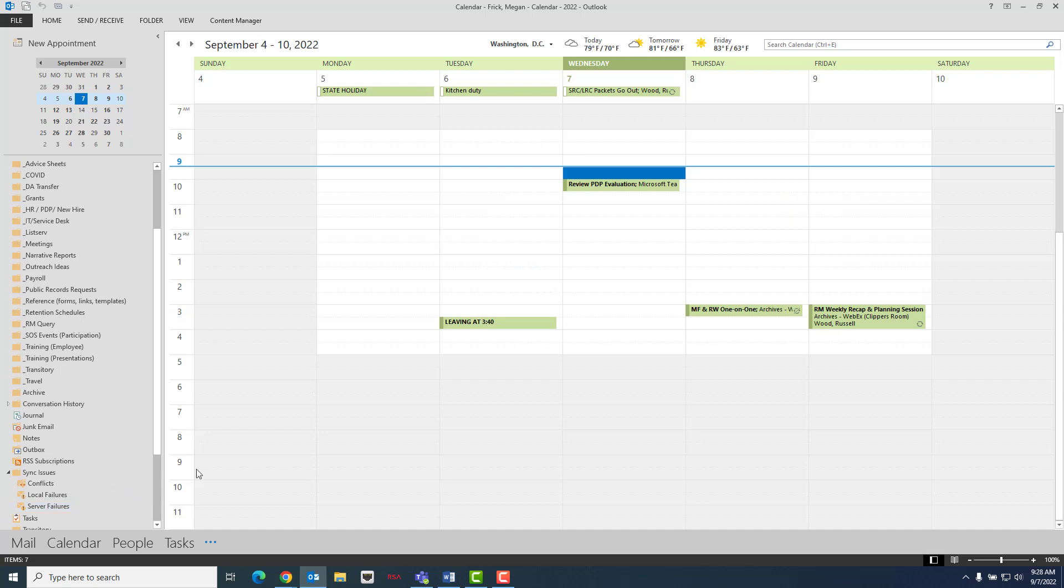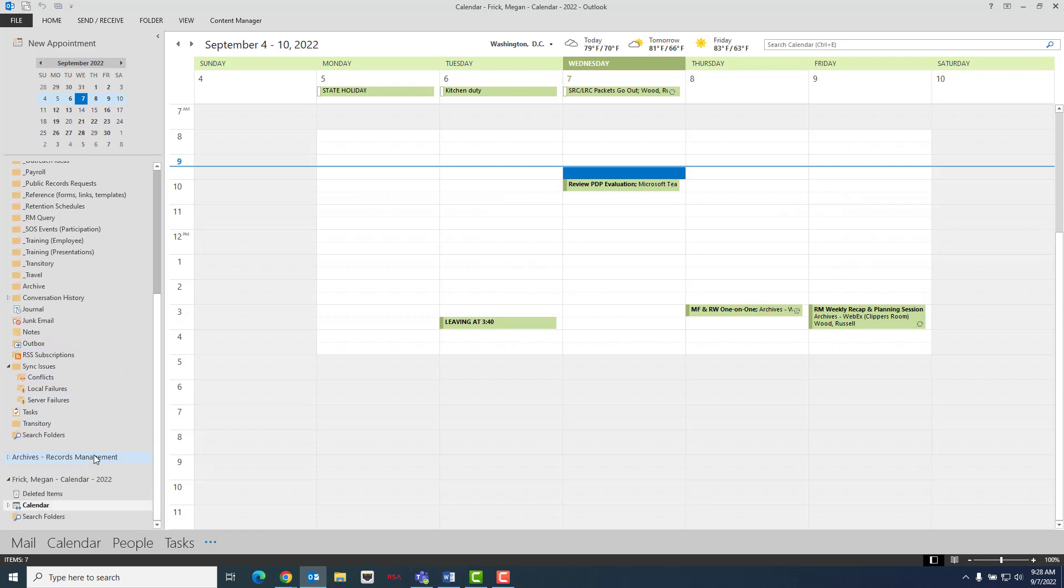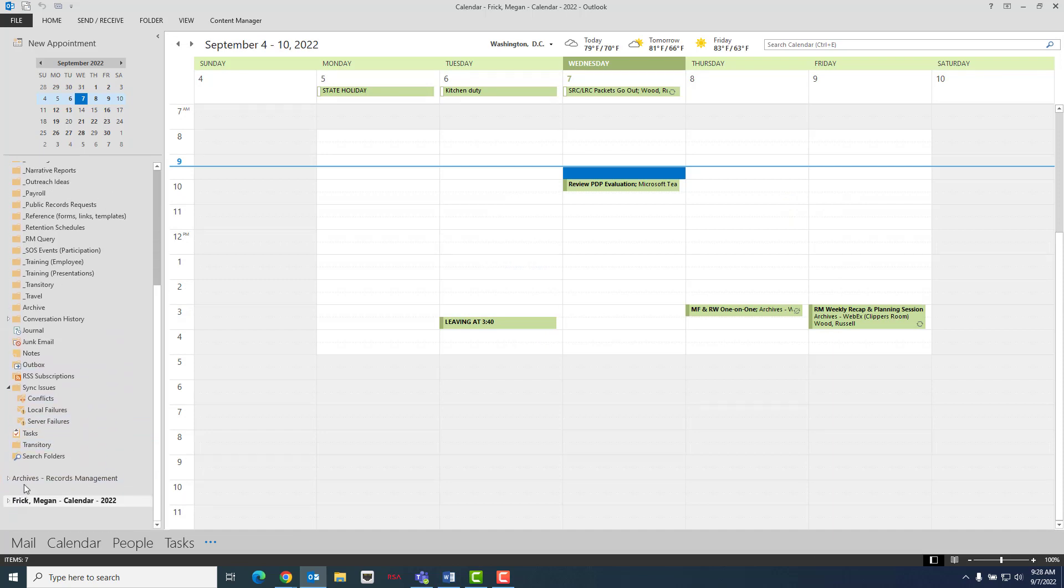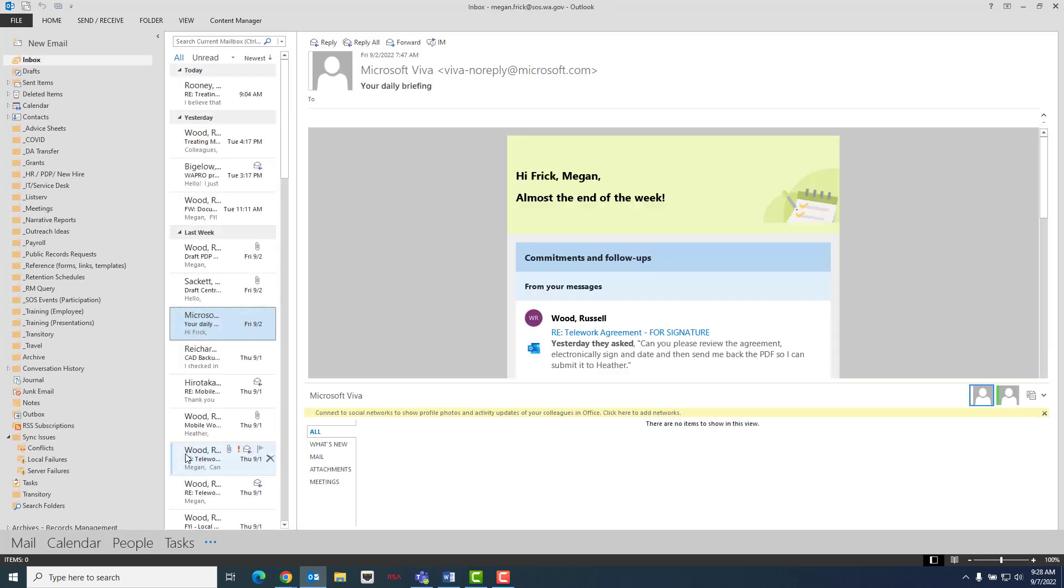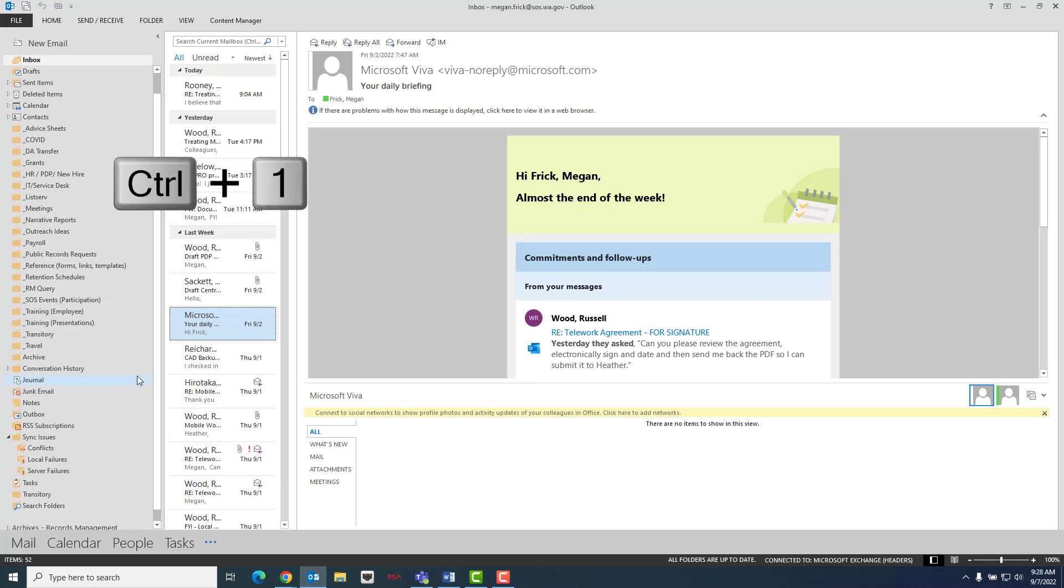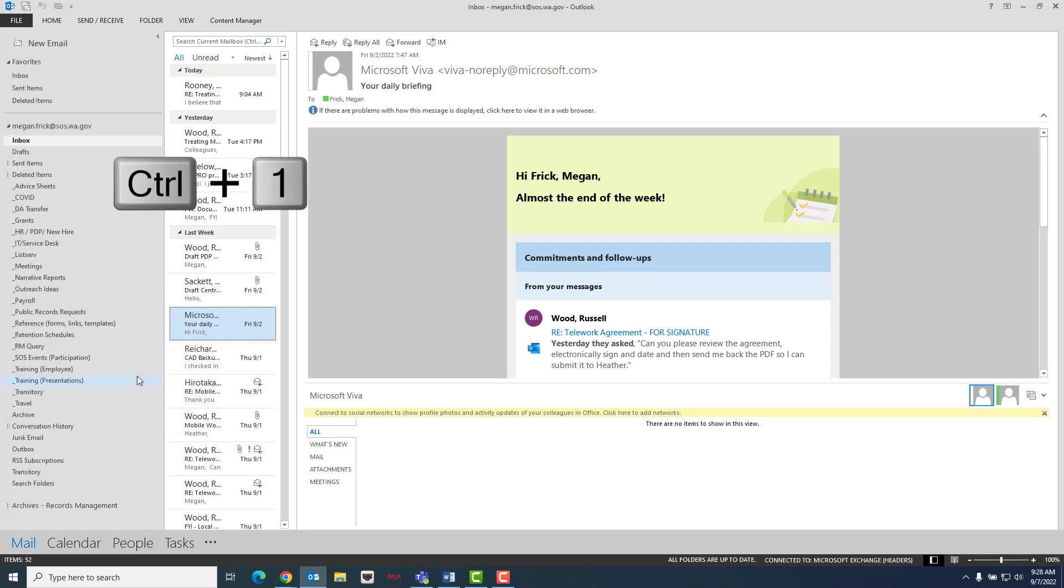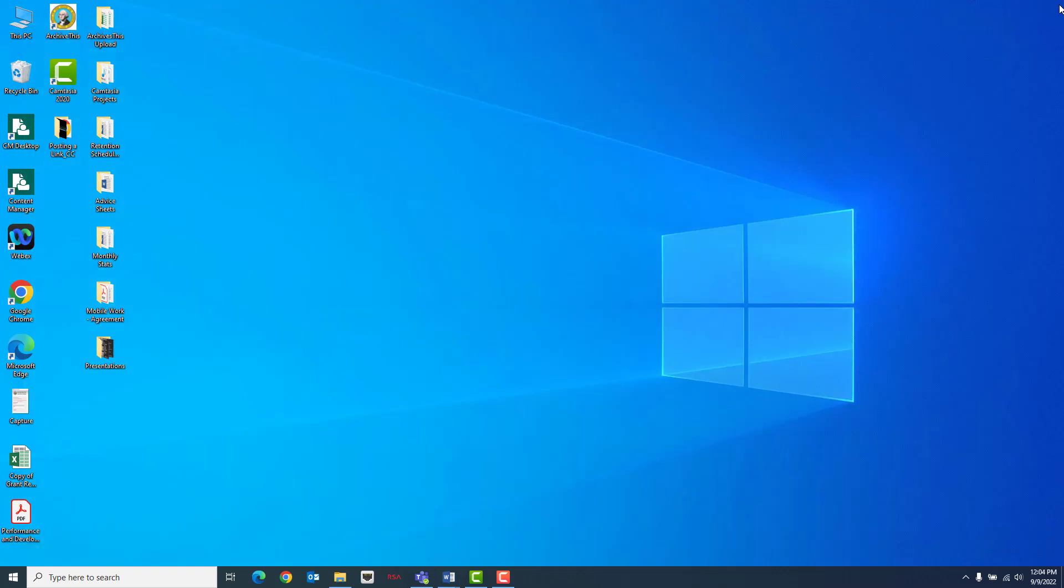Once you have checked to make sure the calendar has been saved, you will want to right-click on the PST file and choose Close. The PST file should disappear from the folder list, hold Ctrl and press 1 to return to Outlook's normal email view, and then close Outlook completely to finish saving the PST file.